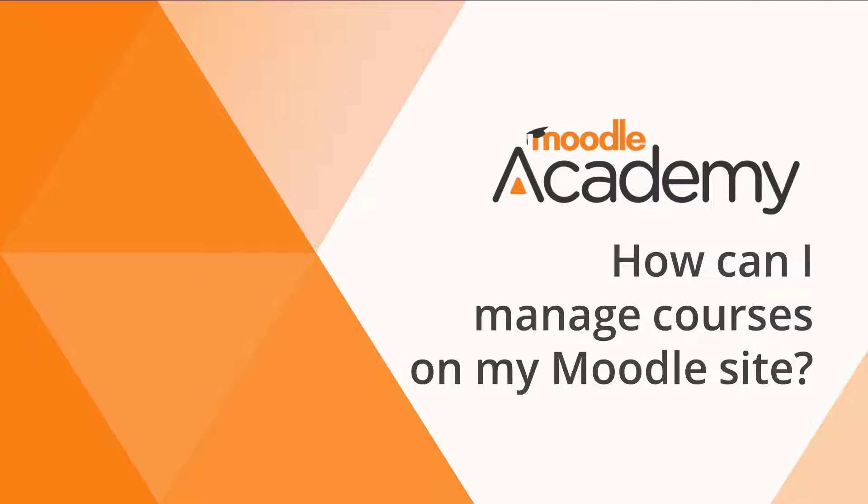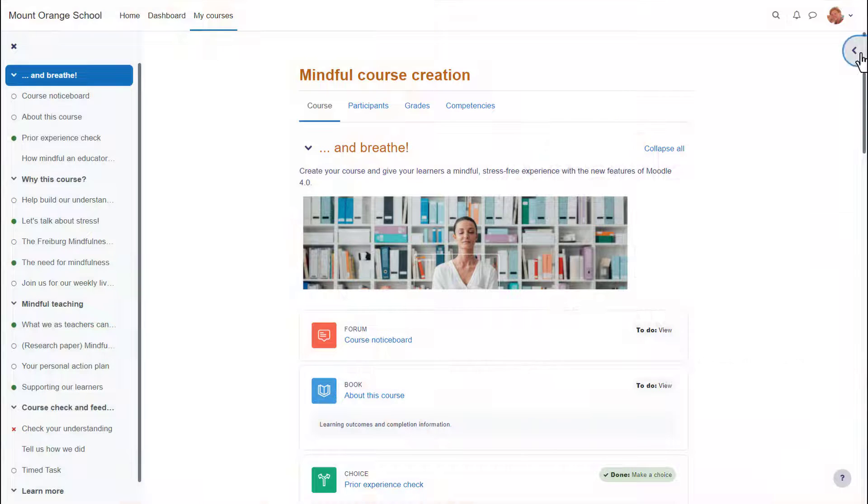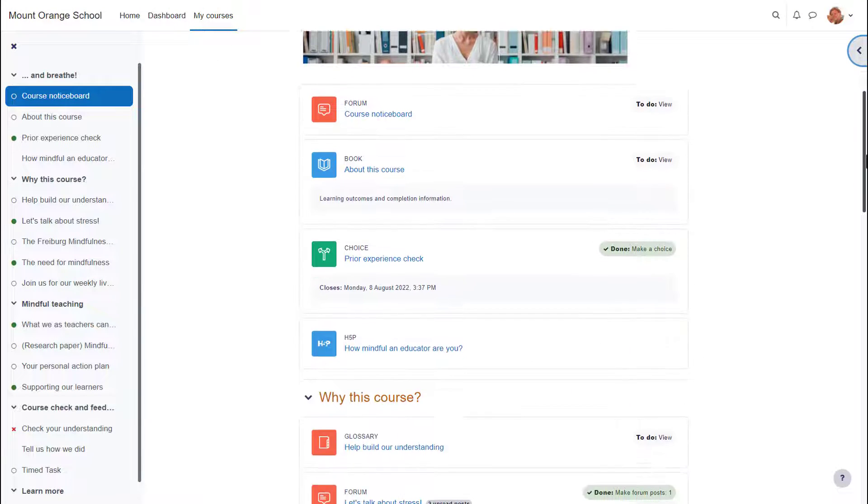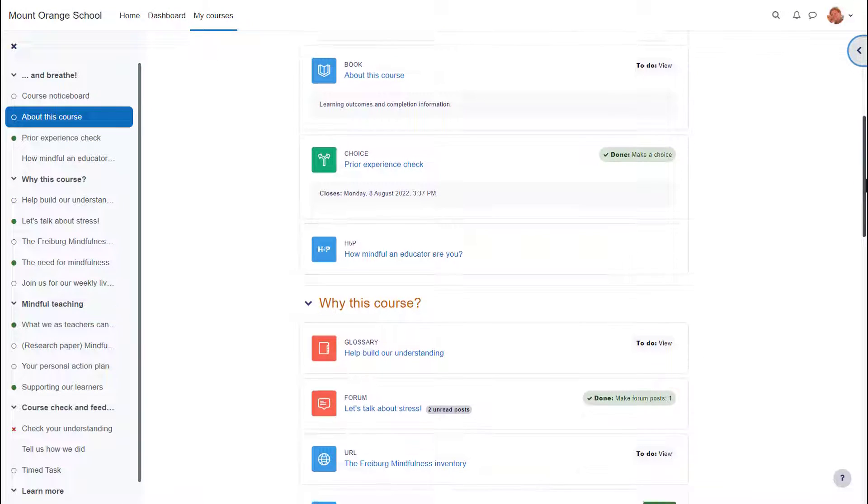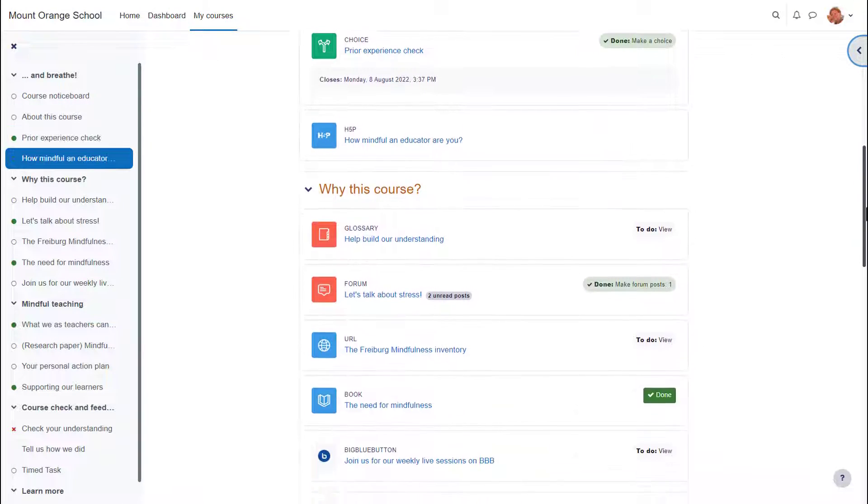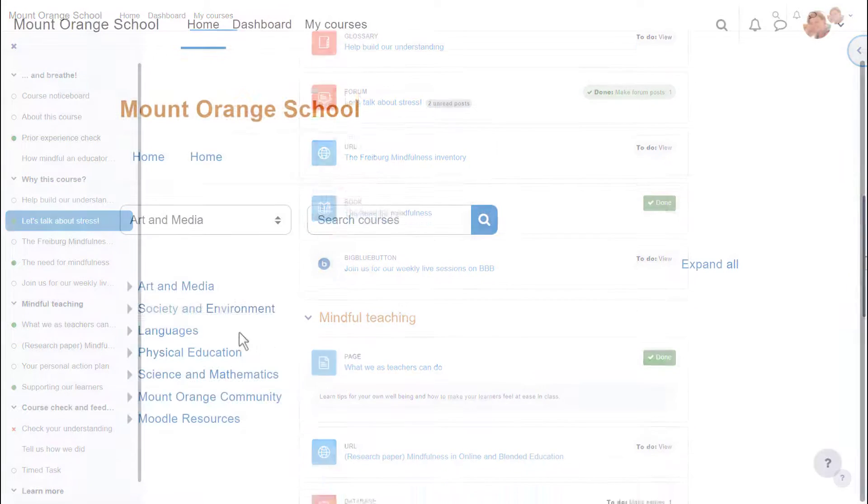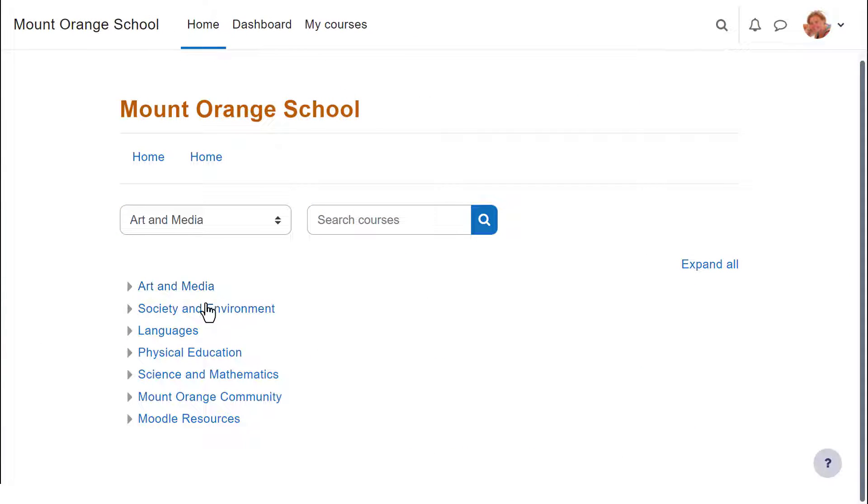How can I manage courses on my Moodle site? A course in Moodle is a space where teachers add learning materials for their learners. Courses can be organized into course categories.